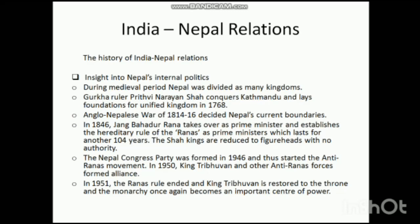In 1846, Jung Bahadur Rana took over as prime minister and established the hereditary rule of the Ranas as prime ministers, which lasted for another 104 years. The Shah kings — the monarchy — were reduced to figureheads with no authority. Jung Bahadur Rana vested himself with sole authority, and during this period Nepal was essentially an autocratic state.